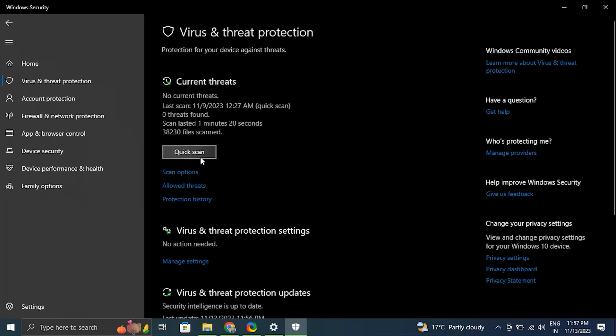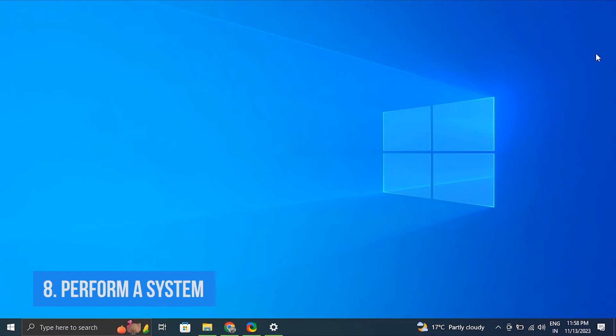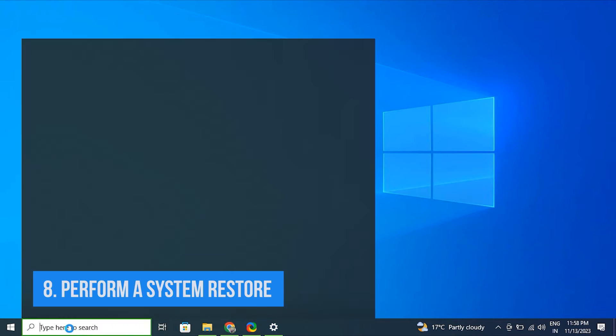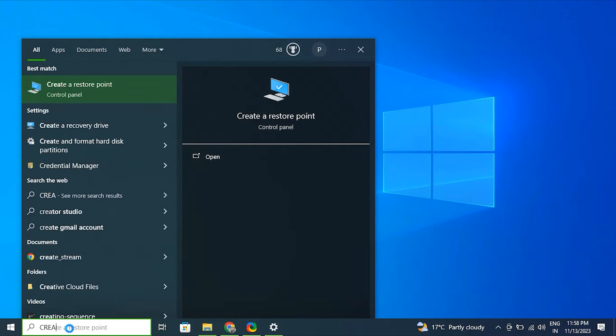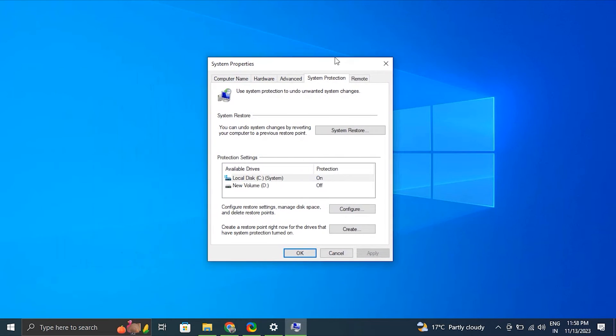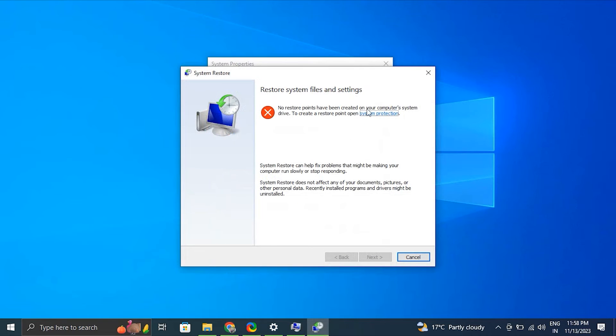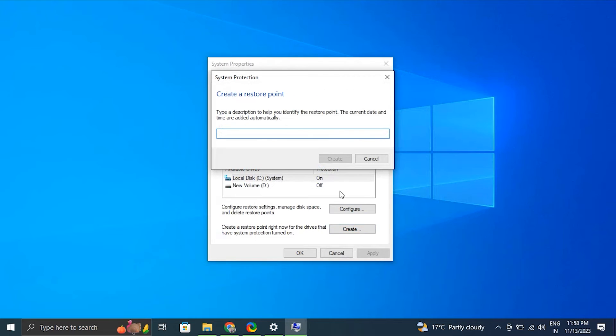Number eight: Perform a System Restore. Type 'Create a Restore Point' in the Windows search bar, then click System Restore under the System Protection tab. It will prompt you to select a date and open the restoring window. If you previously created a restore point, utilize it; otherwise, the computer will display a recommended date. Click Finish to complete the process. Your computer will automatically reboot after a few minutes.